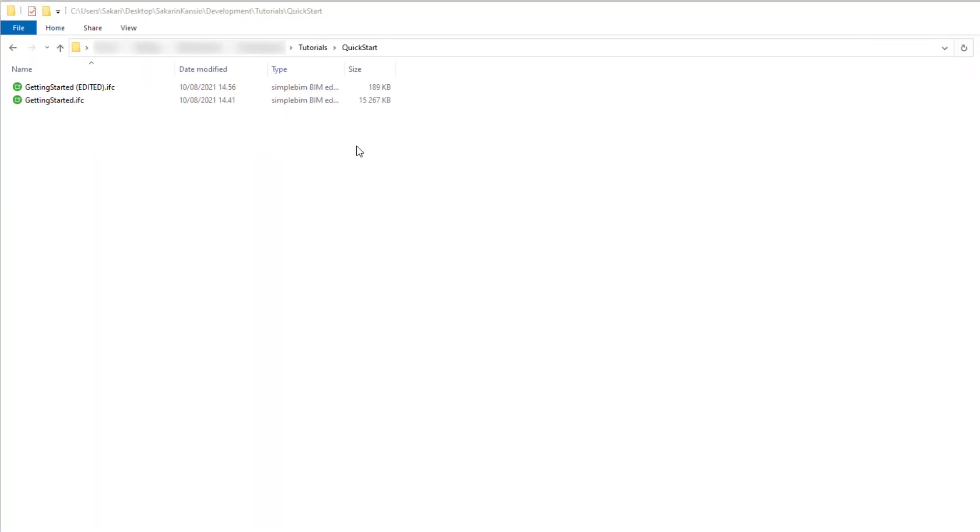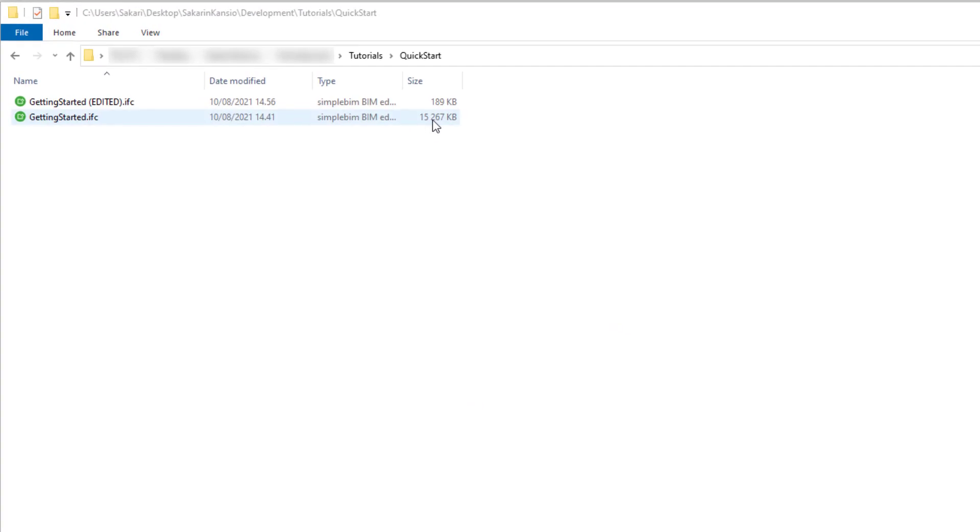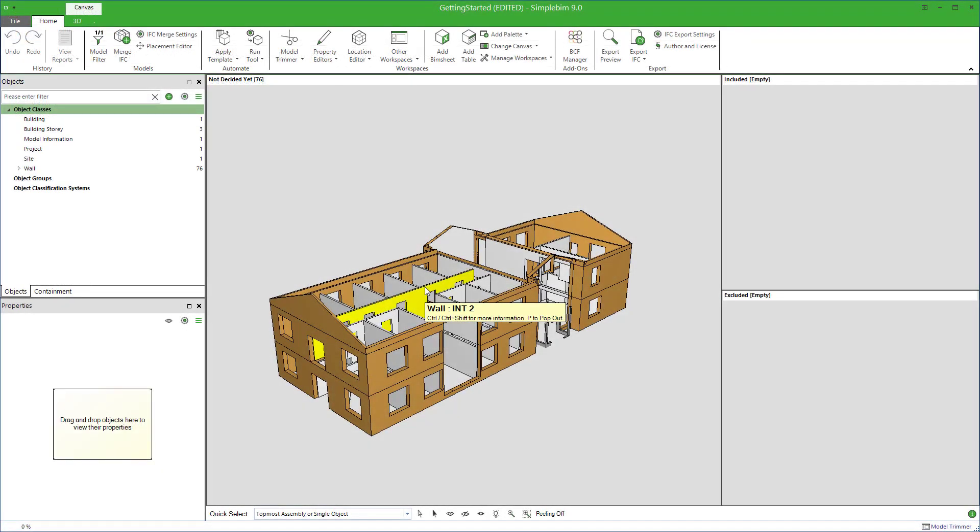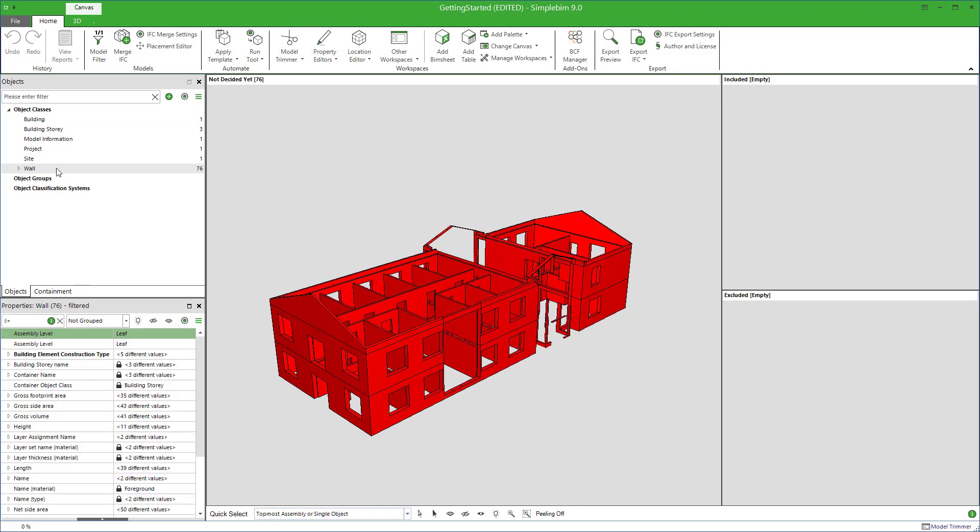And you know, the file size is of course much smaller.